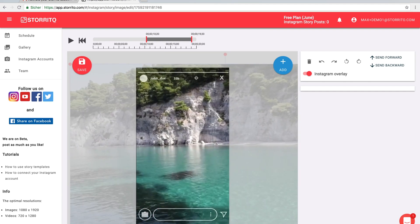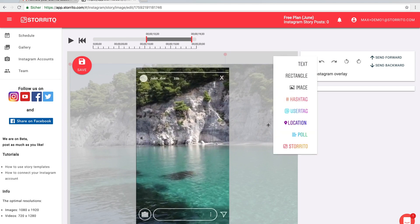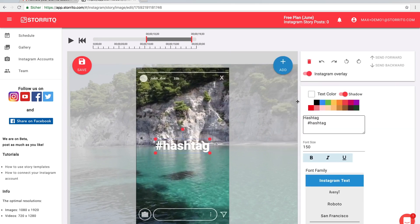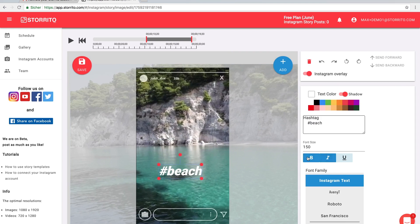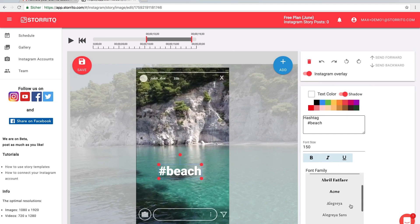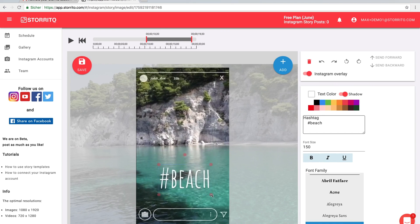And then you can also add all Instagram goodies like hashtags, user tags, location tags, polls and so on. We're going to add one hashtag. Then you can choose here different font stylings or different font types or change the color.